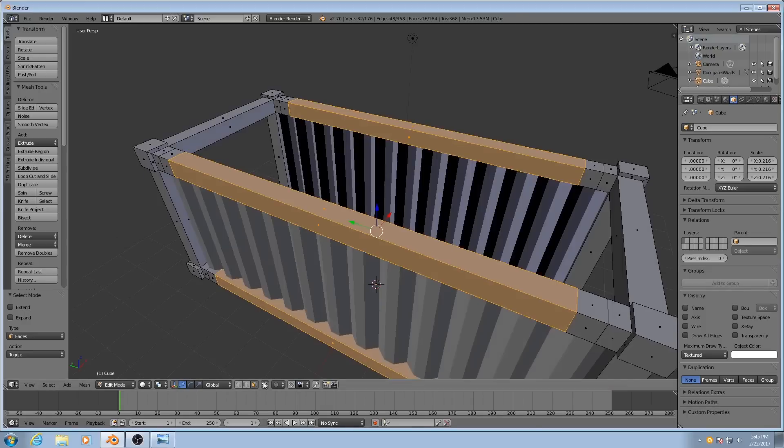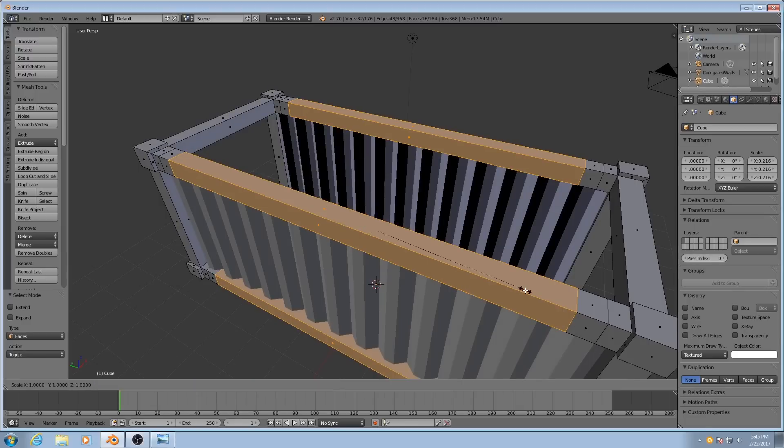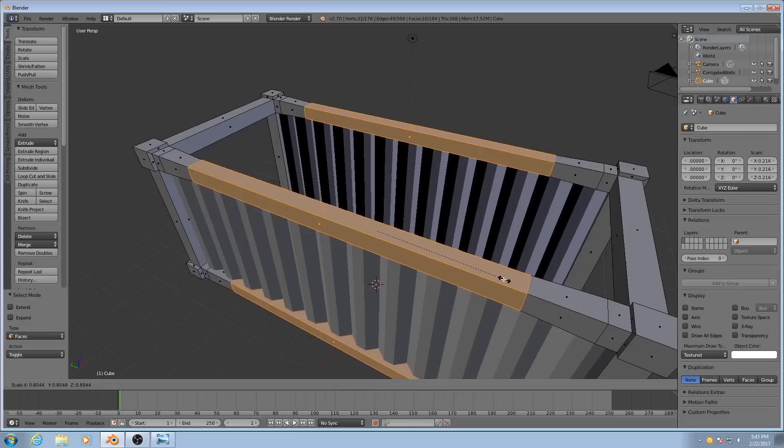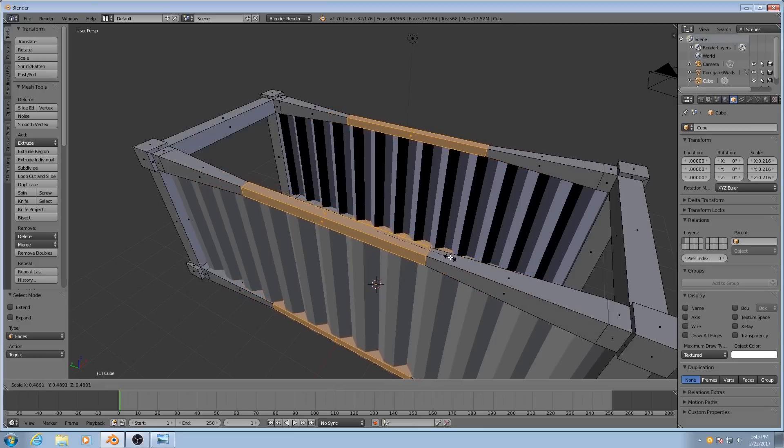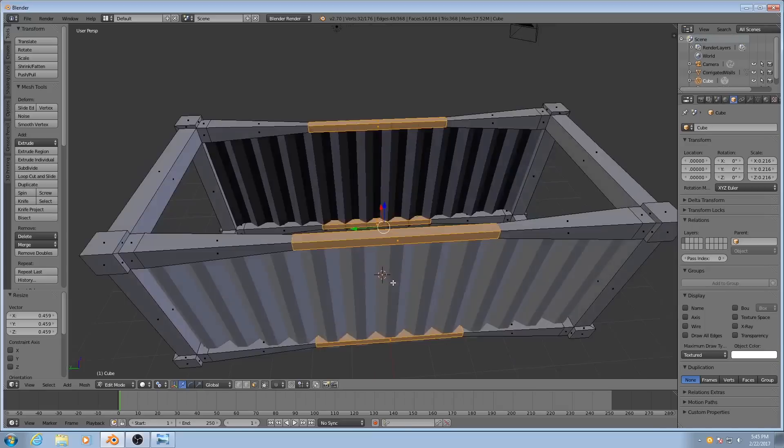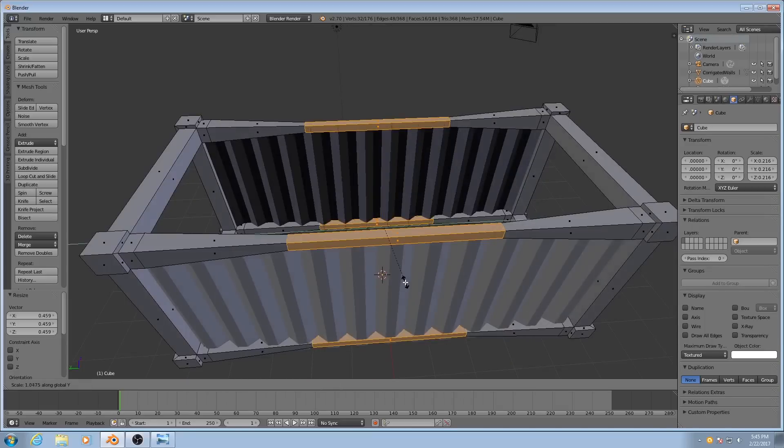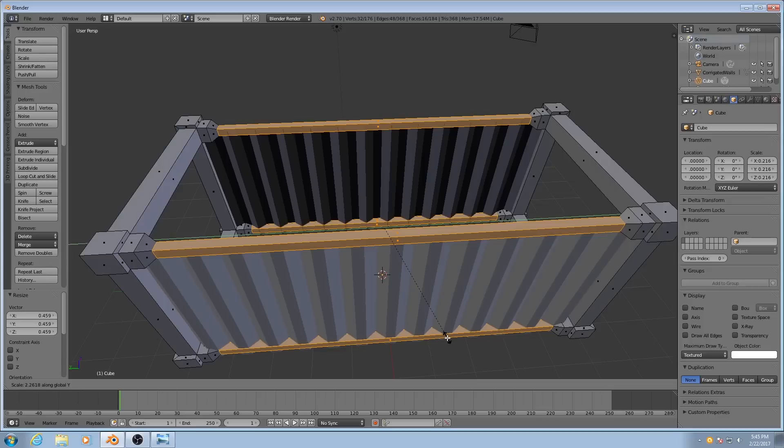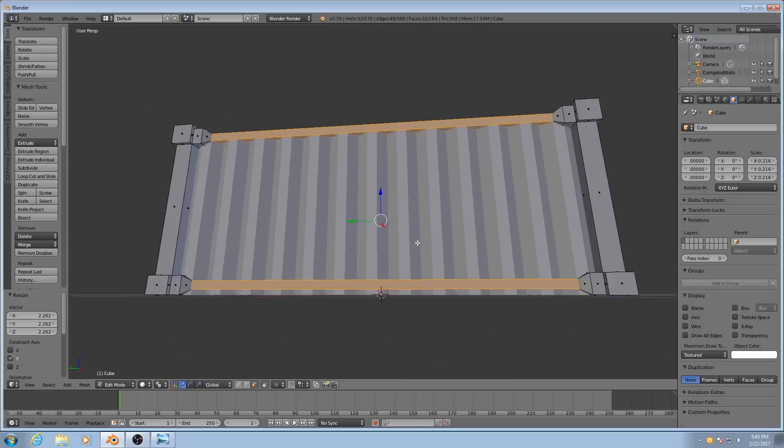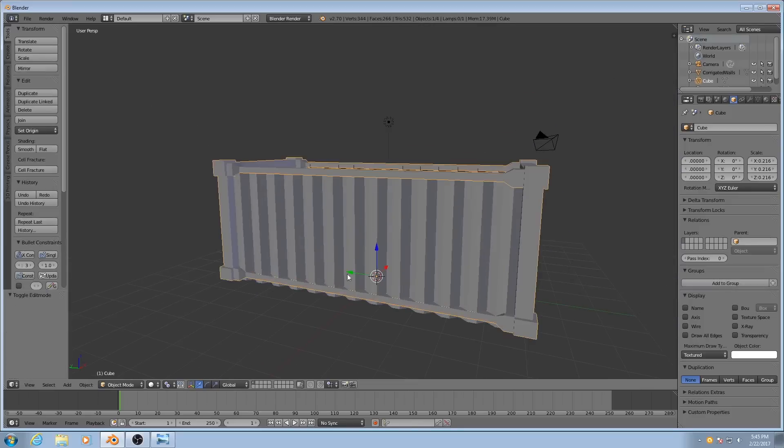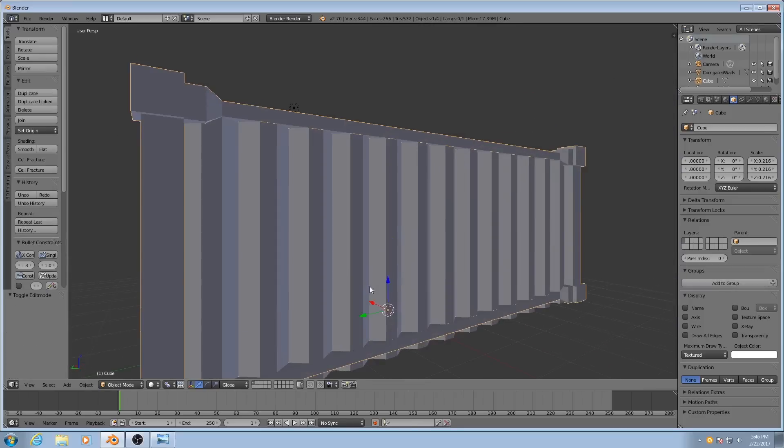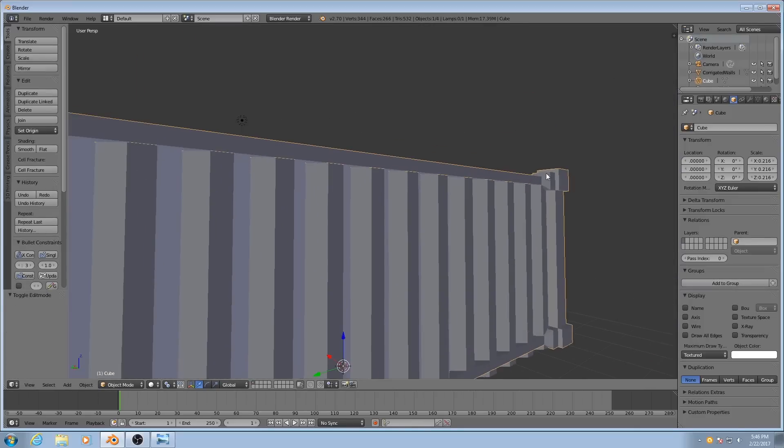Now what I need to do is I need to change my pivot centers back to individual origins. And scale. Scale them down quite a bit. And then I need to scale them in the Y axis.